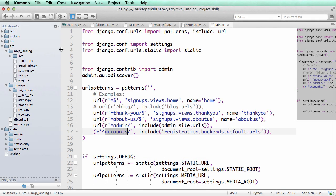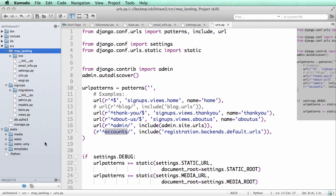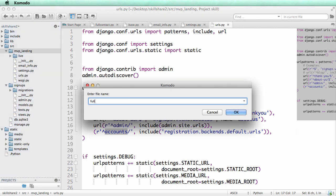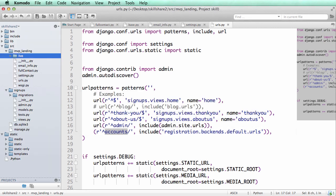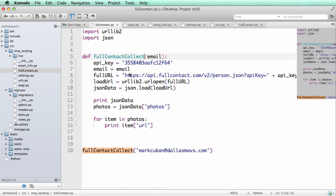So now I'm going to add a new file. I'm just going to put it inside of MVP landing and I'm going to call it full_contact.py. I don't know how often you would actually call it this, but for the case of example, I'm going to put it in full_contact. More than likely you would put this in one of your apps that would kind of handle storing the data.